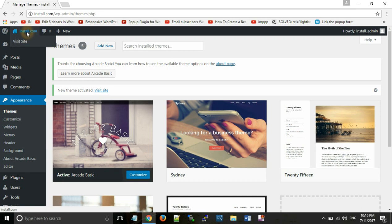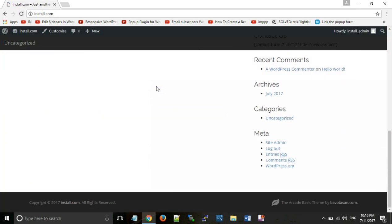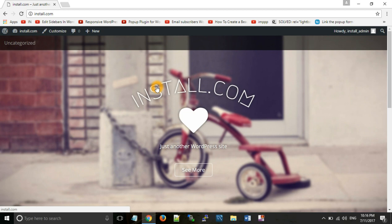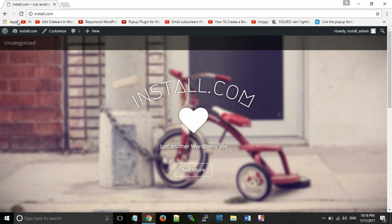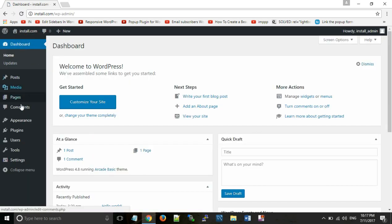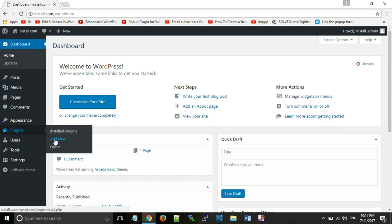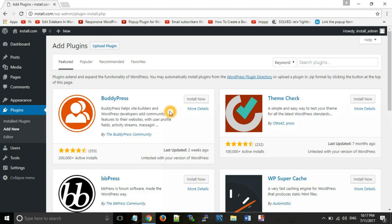Now the theme is installed and the look of the website will be changed. As you can see, the look has been changed. Now we will increase the functionality using plugins. Plugins are packages with pre-written code that increase our website's functionality. We will click Add New to install plugins in two ways: install directly or upload a plugin.